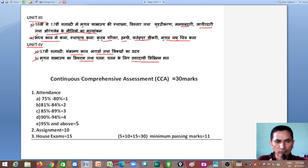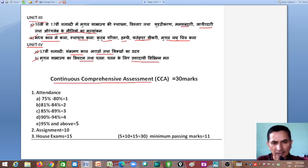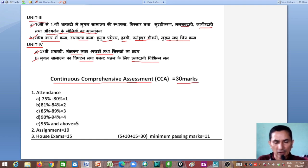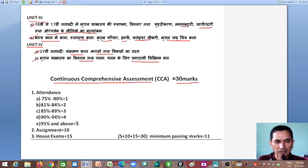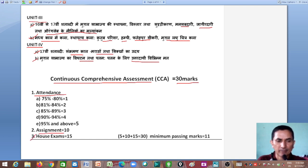Now let us talk about Continuous Comprehensive Assessment, which you call CCA. It is of 30 marks. Although you are already familiar with this, we want to explain it once at the beginning of the new session so that everything is clear. There are three important components: first is attendance, second is assignments, and third is house exam.